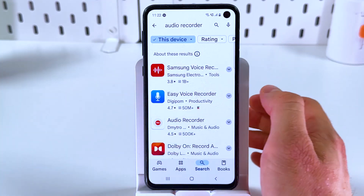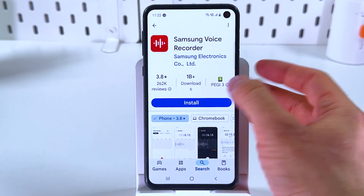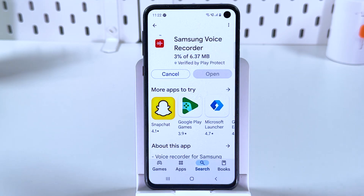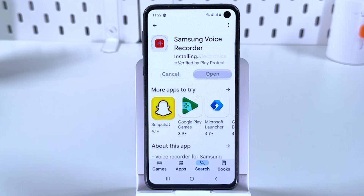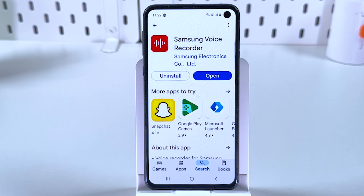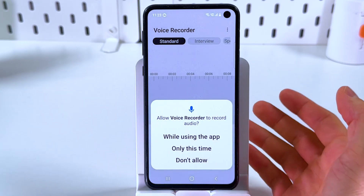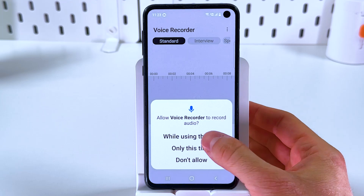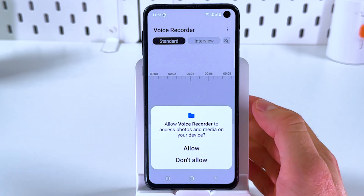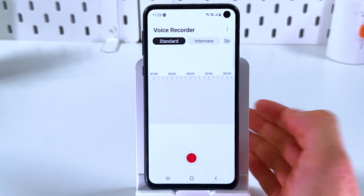Find your audio recorder — for example, something with 'recorder' in the name sounds nice. Press install and give it some time to be installed. Now press open and give it the necessary permissions, like to record audio and to have access to photos and media on your device.